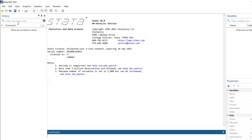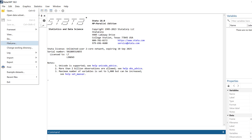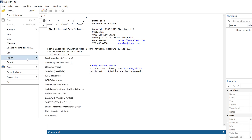After installing, the next step is to add the license, activation code, and organization name while the internet connection is active. Once that is done, Stata is fully installed. From here we can start importing data using all the available functions.